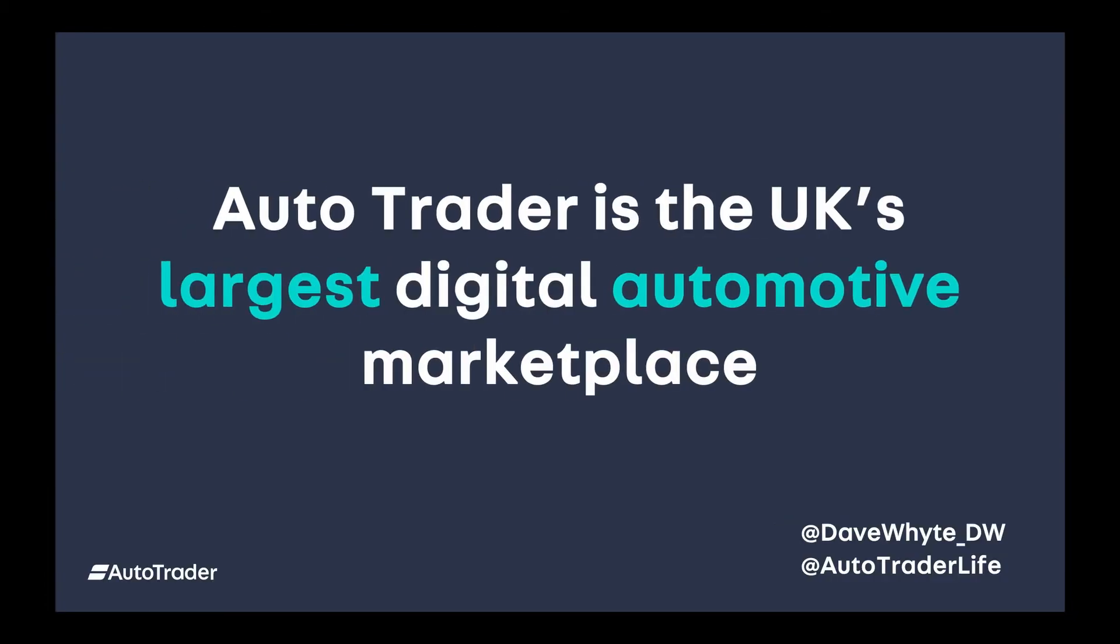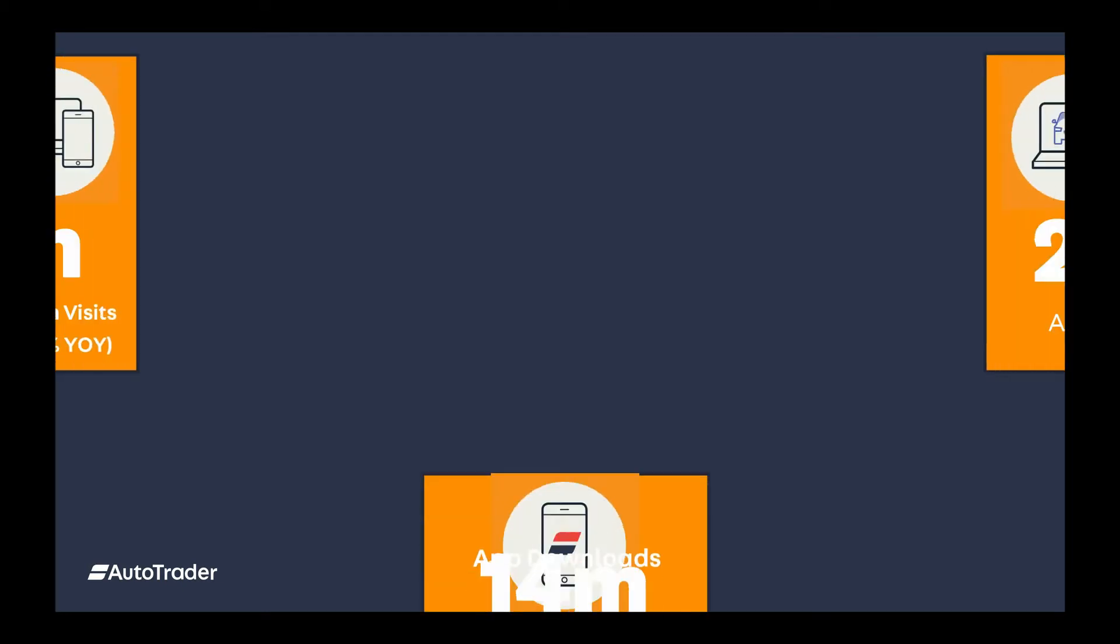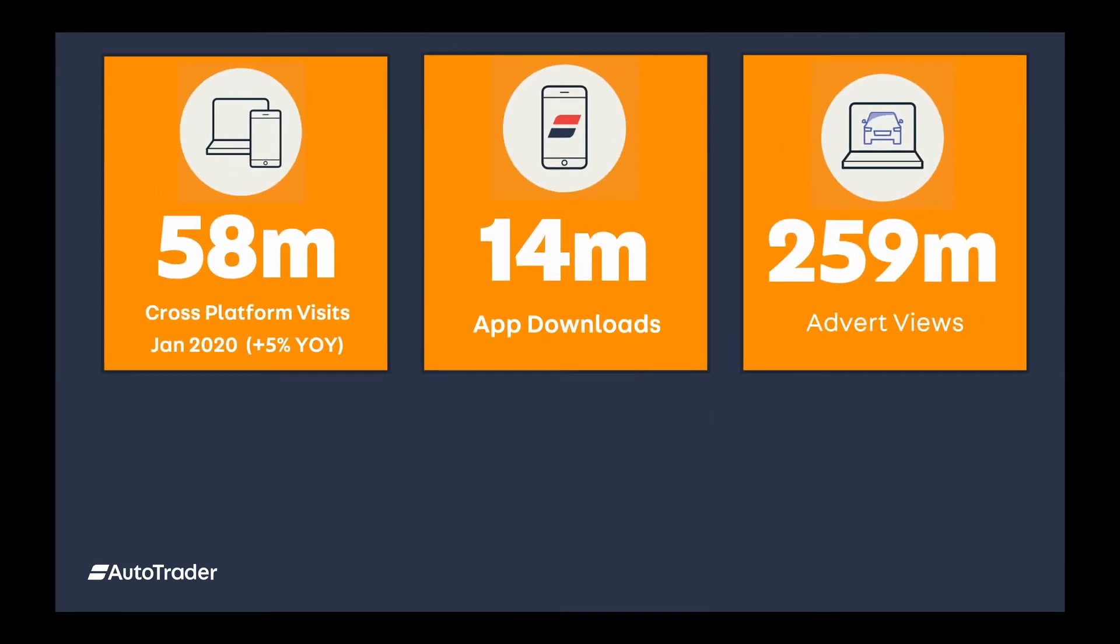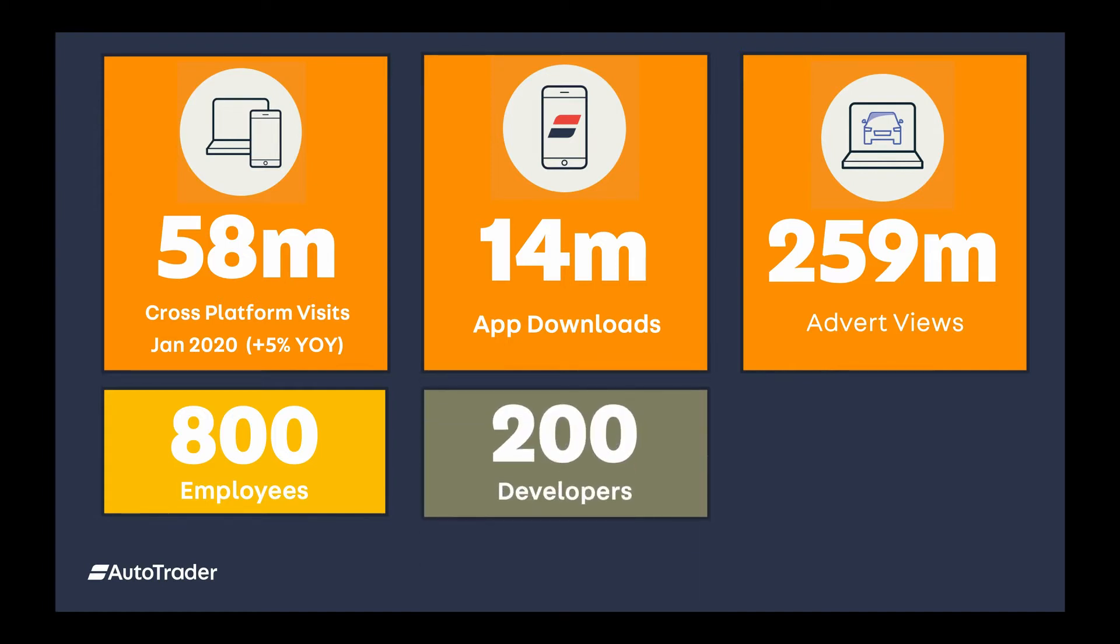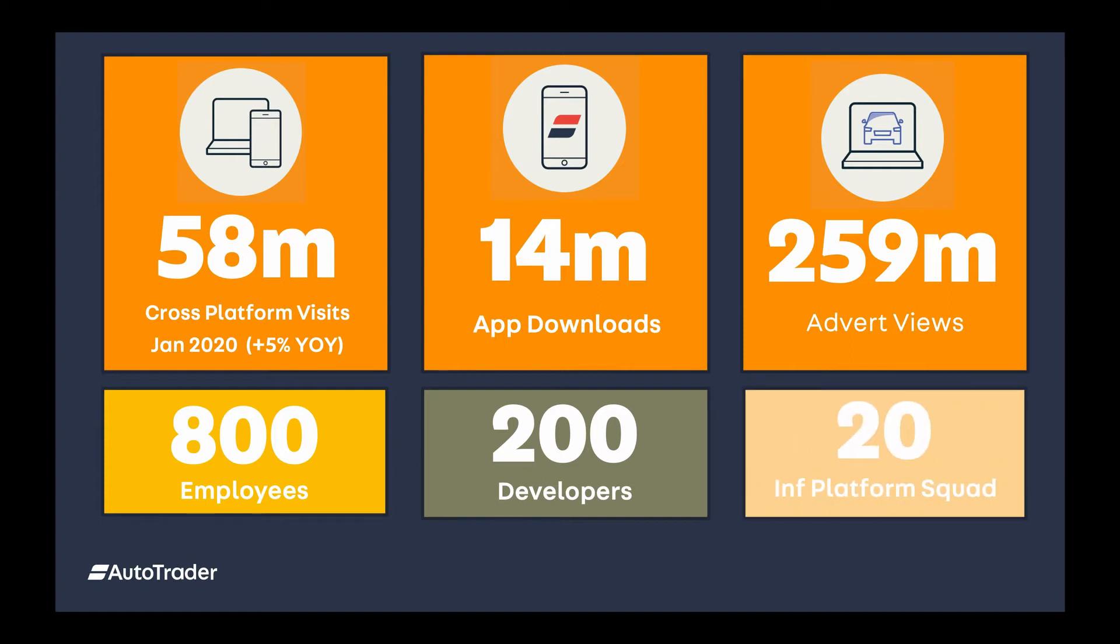AutoTrader is the UK's largest digital automotive marketplace. We are a 45-year-old company that used to be magazine-only. In 2013, we transitioned from a publishing company to being 100% digital. We have 58 million cross-platform visits, 259 million advert views, and 14 million devices with our app. We have 800 employees, around 200 developers, and 20 infrastructure and platform squad members.